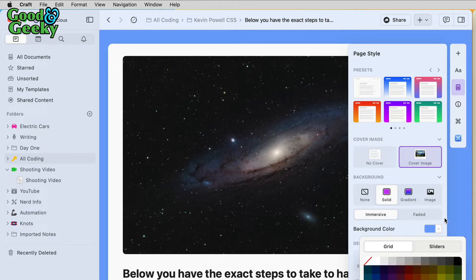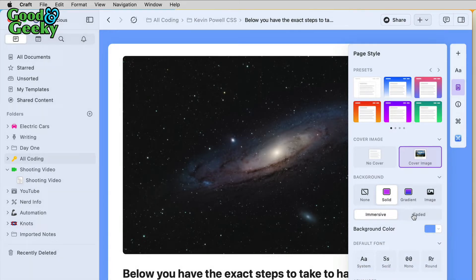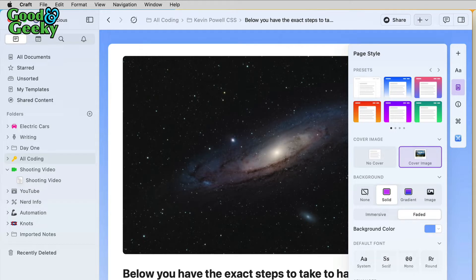You can have gradients in there as well. We can have a faded color, so there's your gradient that fades down to the bottom. If we want to, we can put images in the background as well.